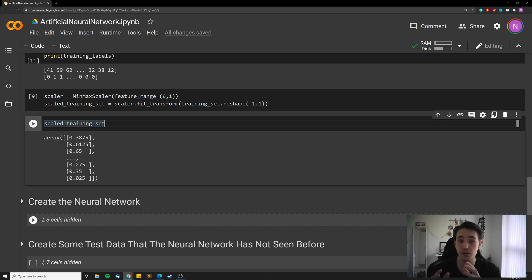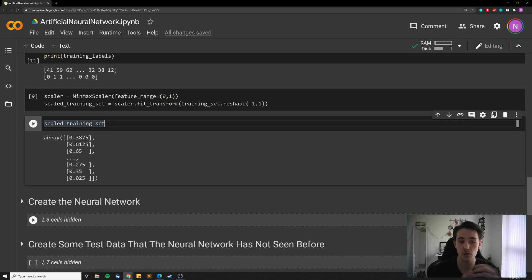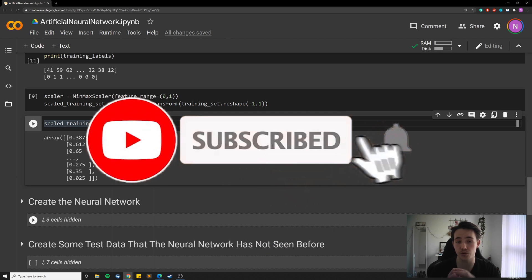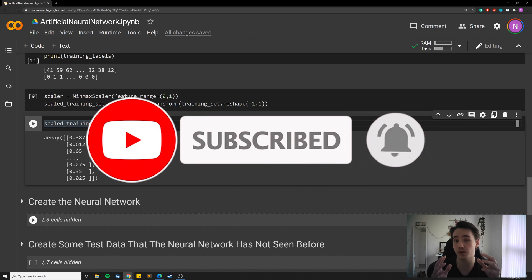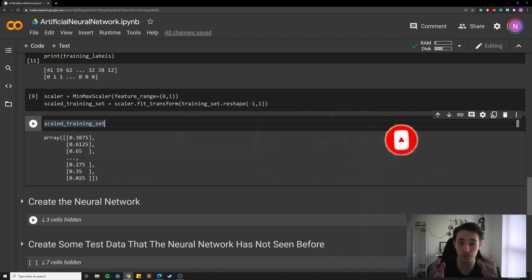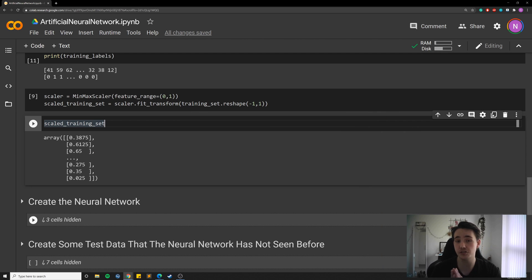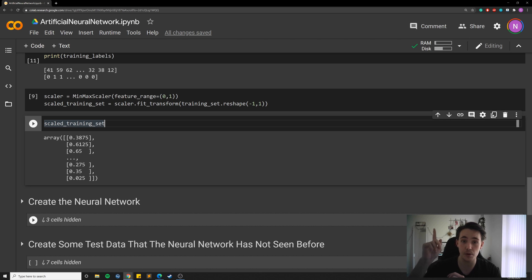In the next video, we're going to create a neural network, pass the data we created in this video to it, and see how the neural network trains and how we can train a neural network with Keras in code. Make sure to hit the subscribe button and the bell so you get a notification when I upload the next video. I really appreciate your support — thank you for watching. I've also heard a lot of interest in a computer vision tutorial with OpenCV in C++ and an algorithm and data structure tutorial in C++, so if you're interested, subscribe to the channel. See you in the next video — bye for now!